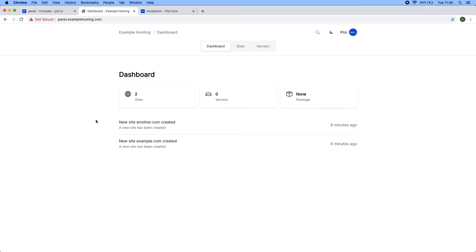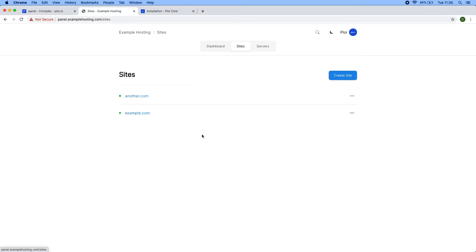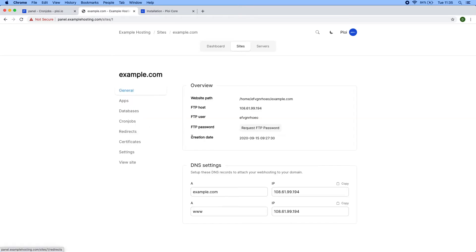If I head over to sites, I can see all the sites I own in my account and click one to manage it. As you can see, we provide the website path, the FTP host, the user, the password, and the creation date.